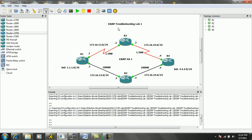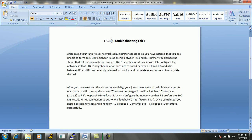So this is EIGRP Troubleshooting Lab 1. What we're going to look at now is a couple of trouble tickets that have problems in which we have to come up with solutions. I'm going to show you how to troubleshoot EIGRP and what to look for. Let's go ahead and take a look at EIGRP Troubleshooting Lab 1.